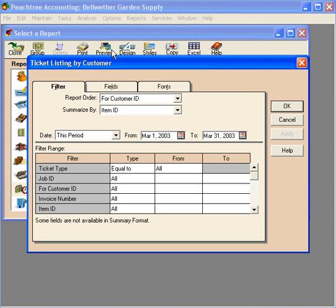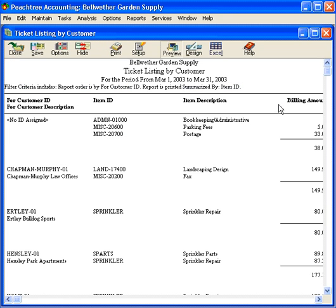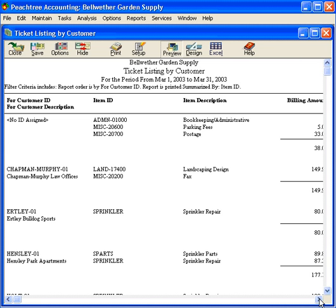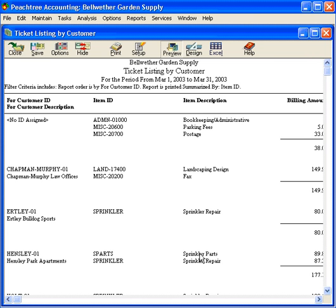Let's preview this report. By customer, we can see what kind of time and expenses have been entered. Let's scroll over. Here's Hensley Park Apartments. We can see we've got parts and some time in there. Notice that my cursor does not change to a magnifying glass on this report. This does not offer drill-down capability.